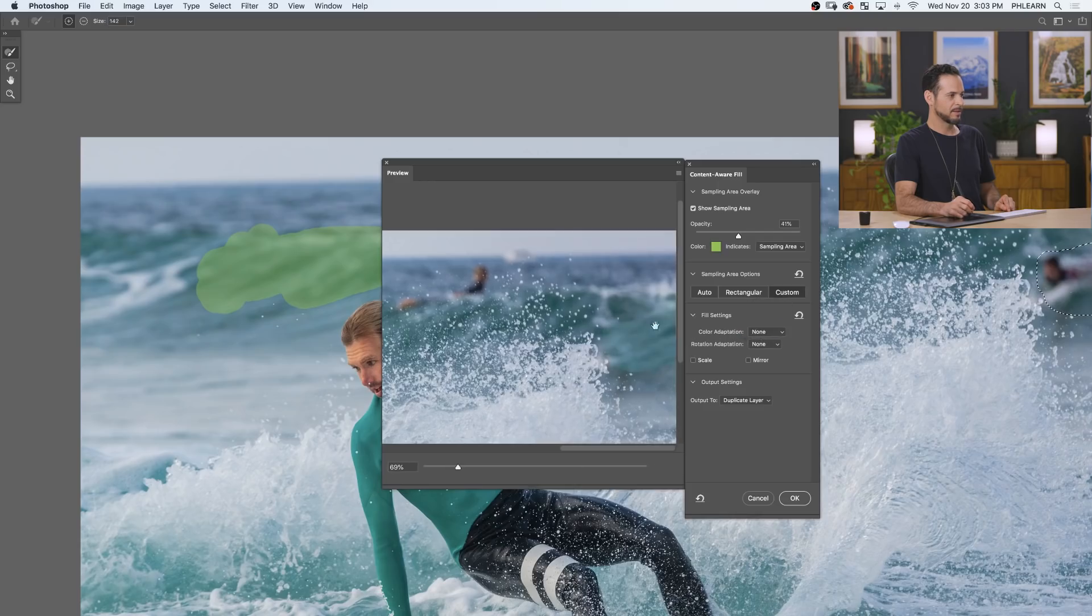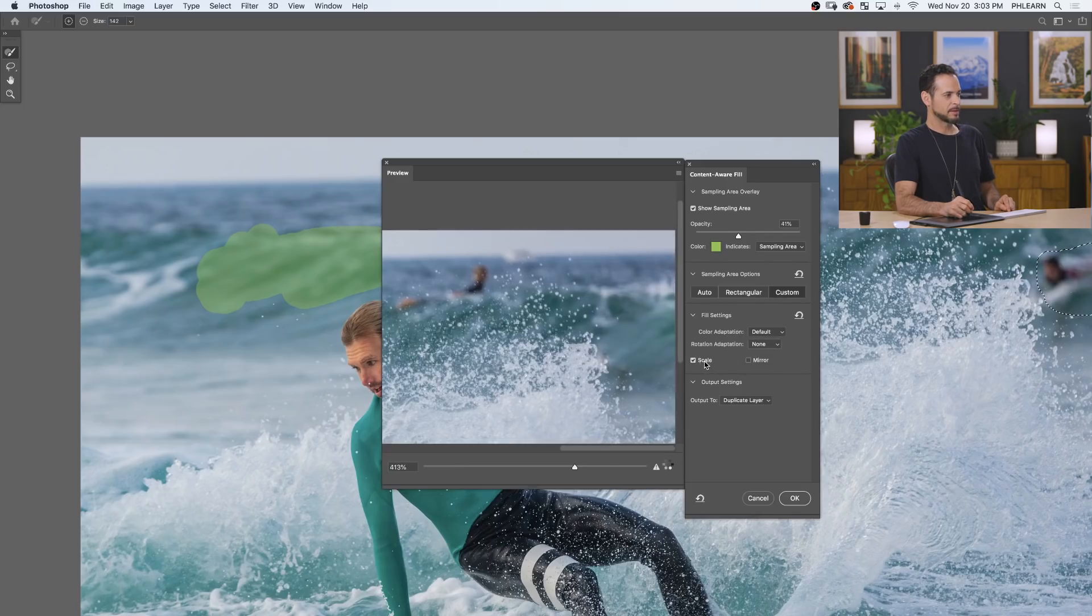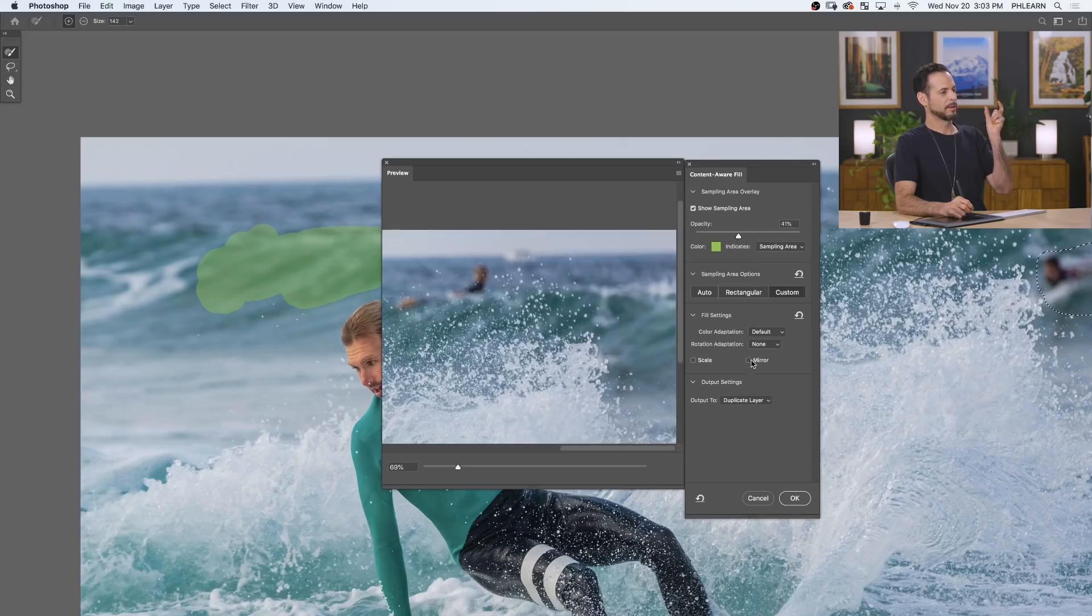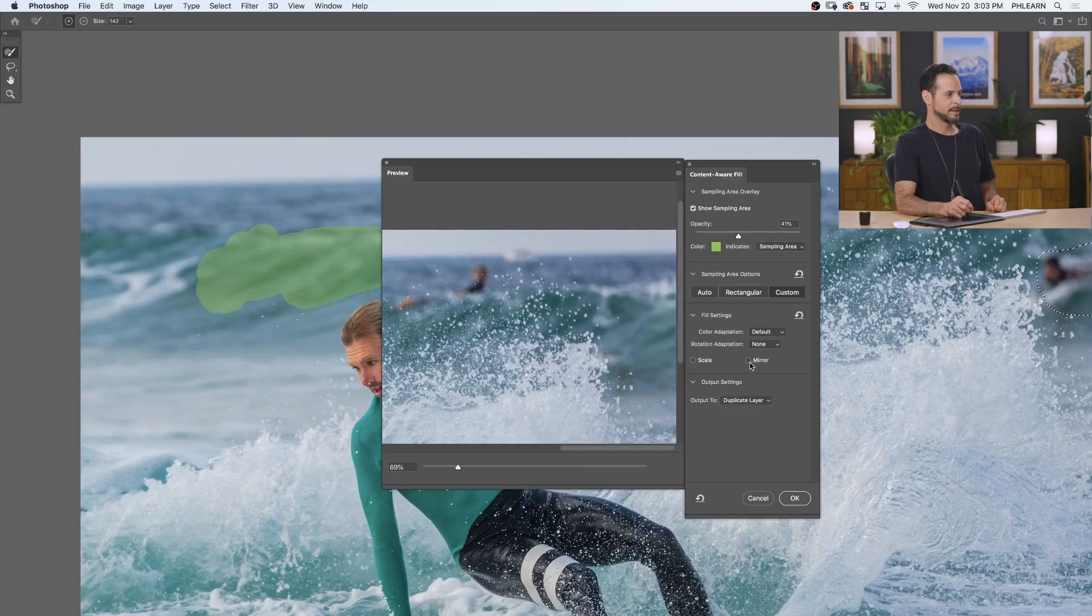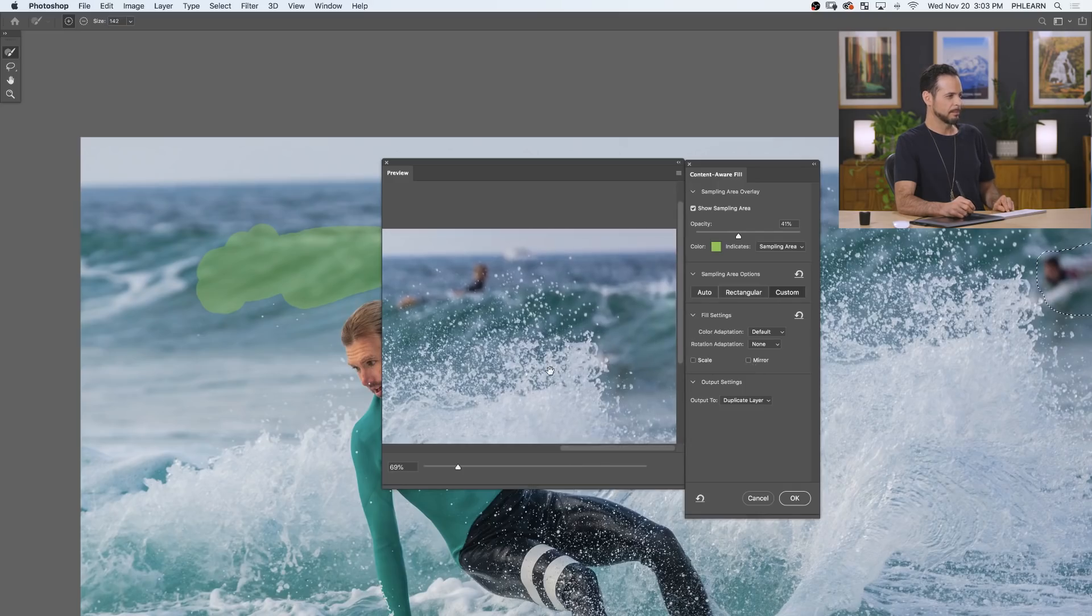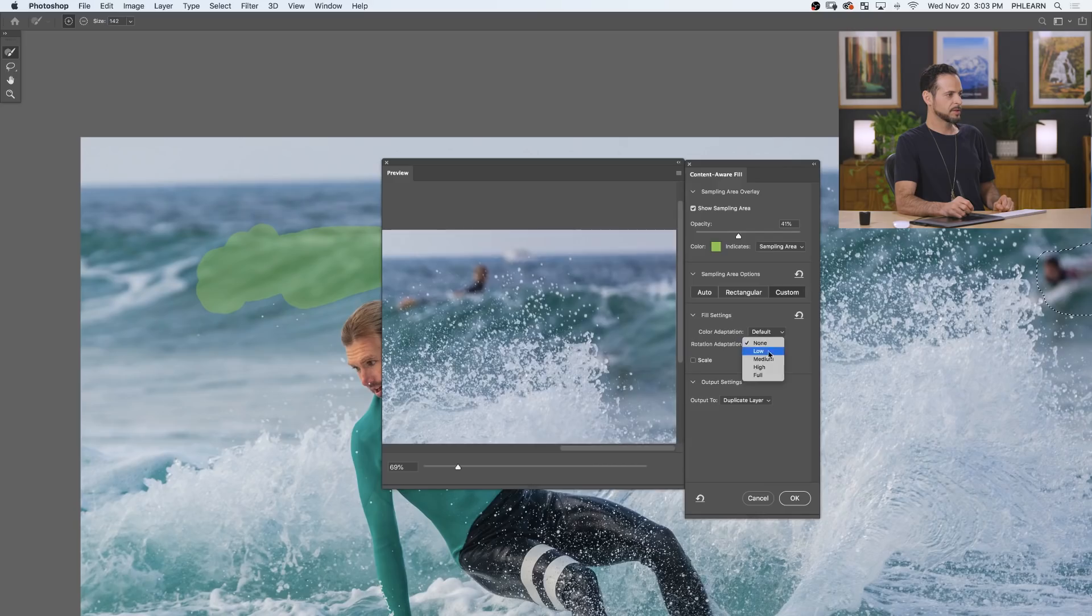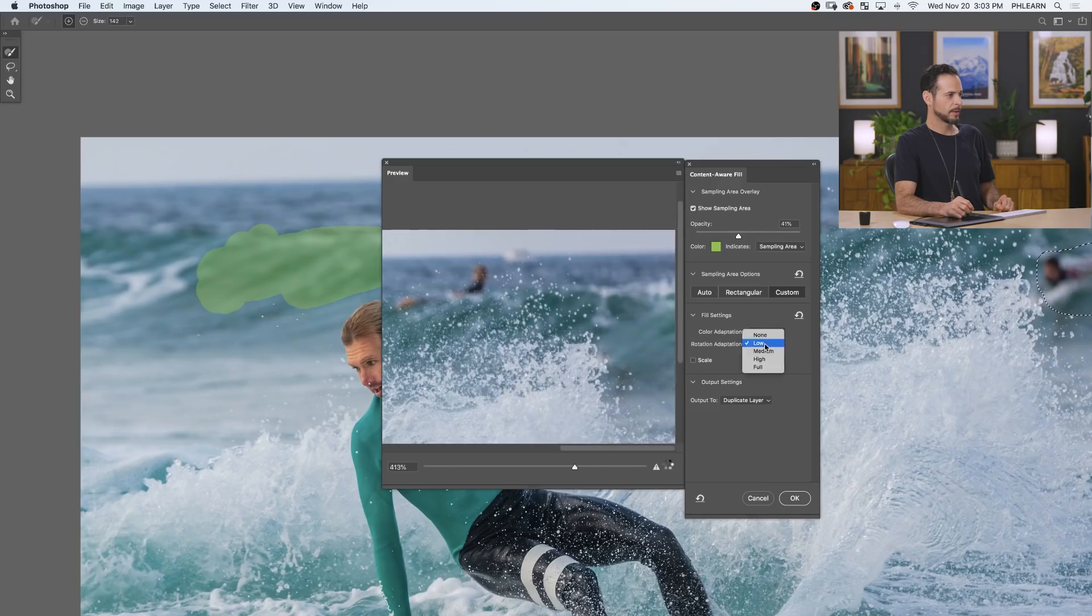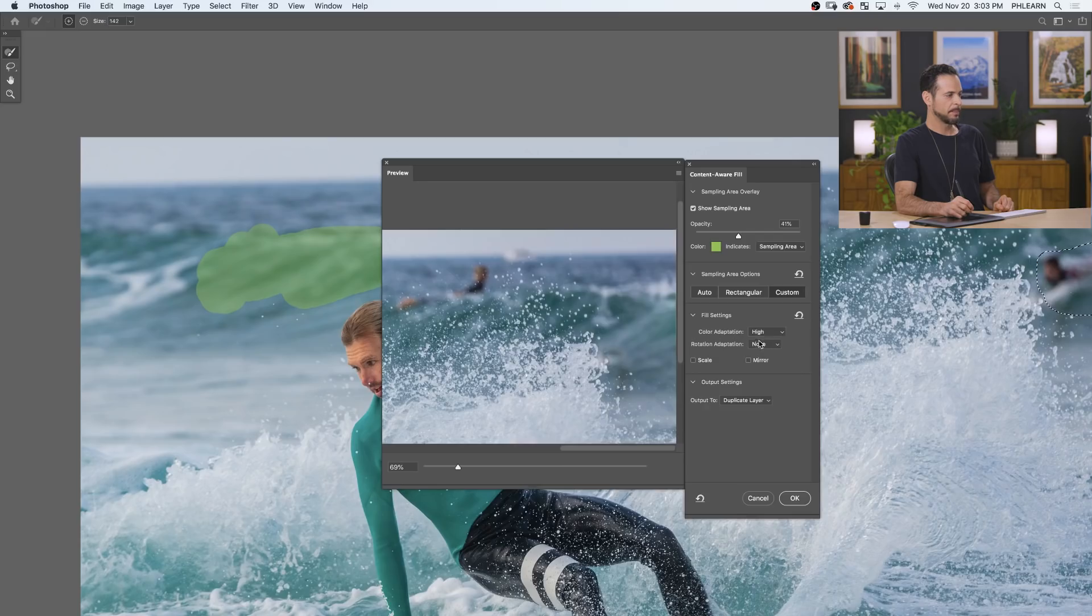If you set it to none, you very much see that there's something not going on there. Back to default. Scaling will try to make details larger and smaller to try to fit. And mirroring will flip details back and forth to try to fit. But honestly, that's not helping at all, is it? No. Let's just take our color adaptation and go to high because I think that actually worked pretty well.